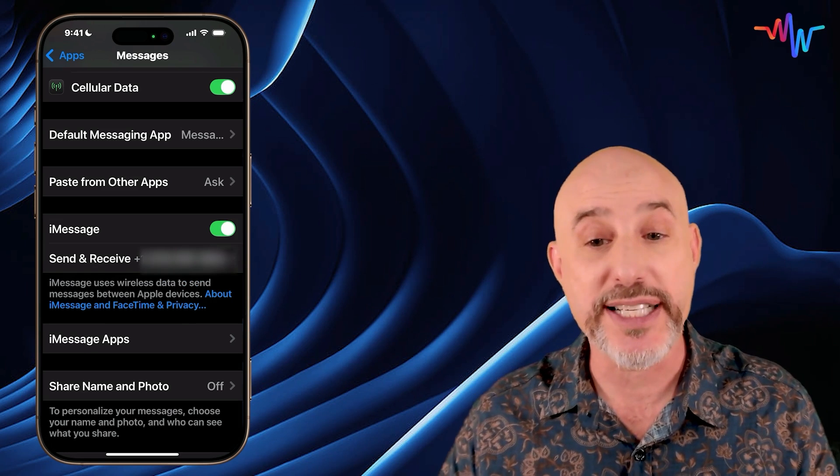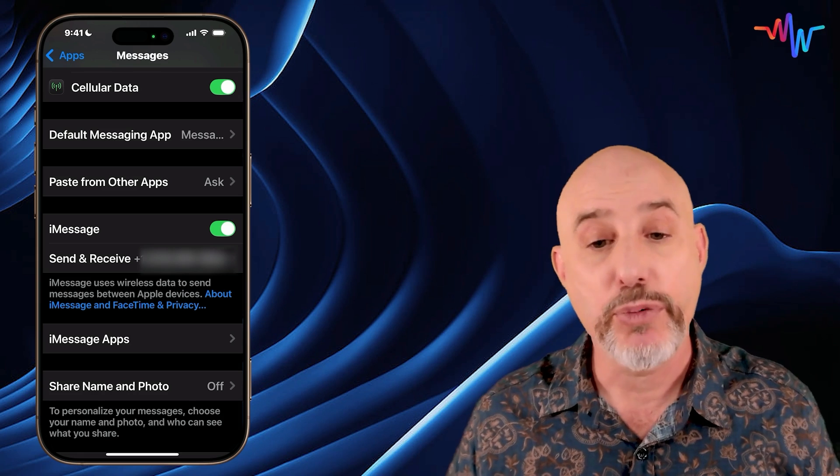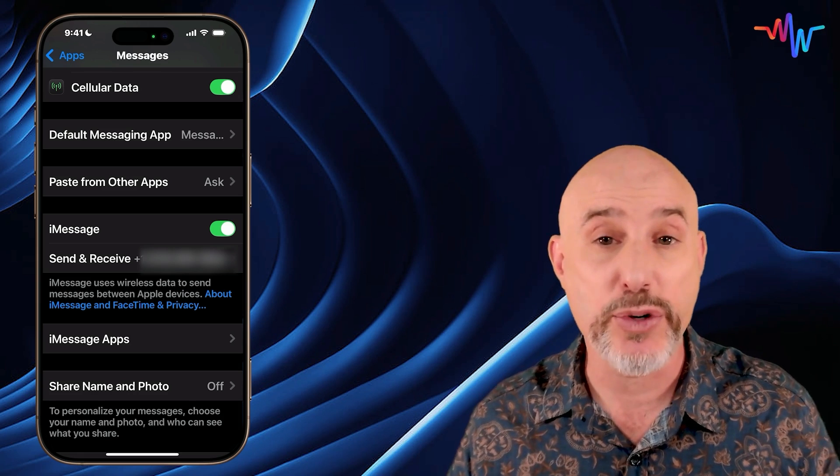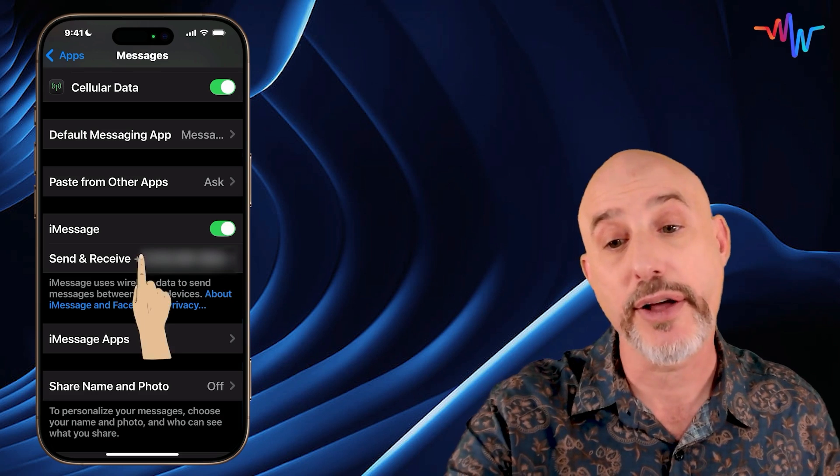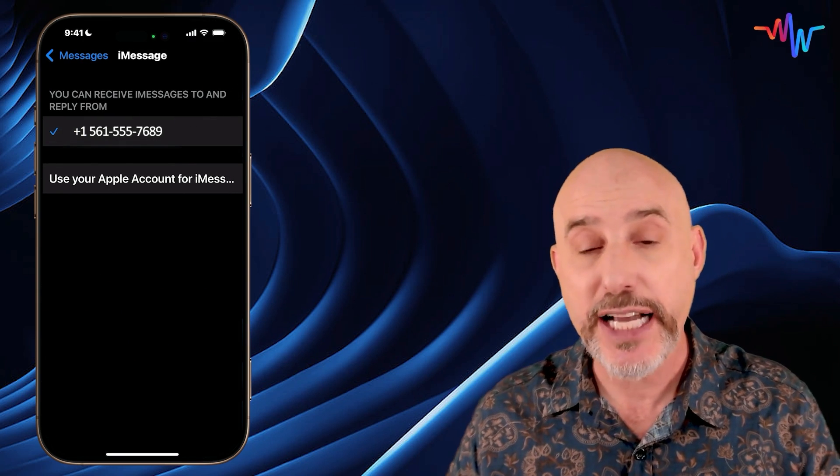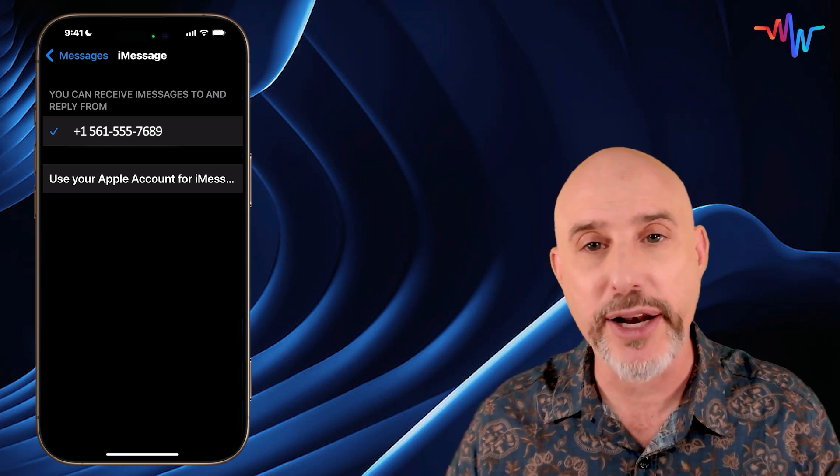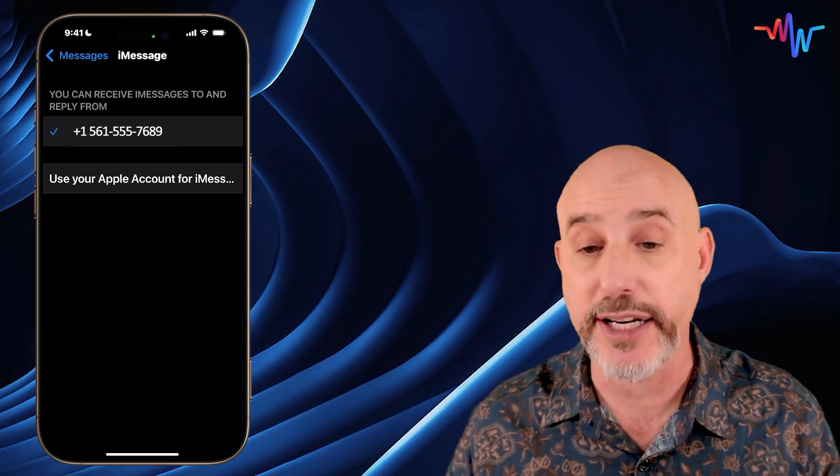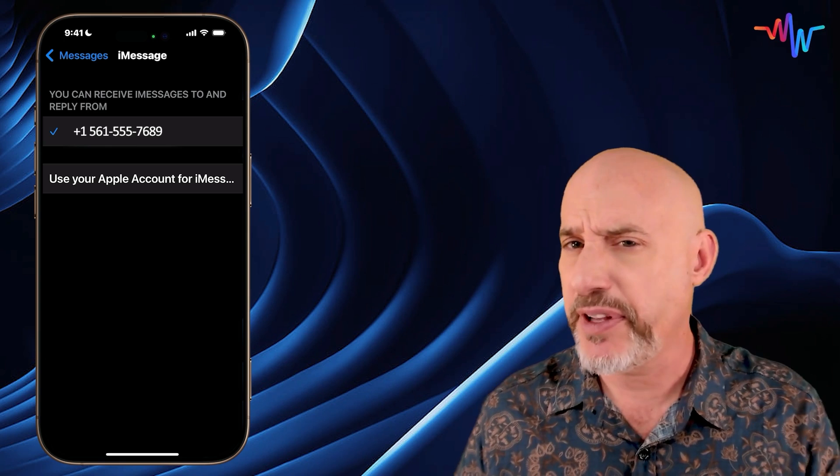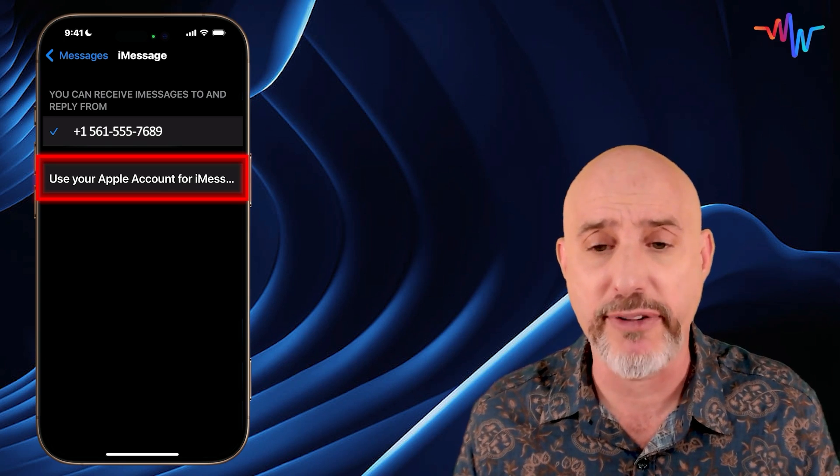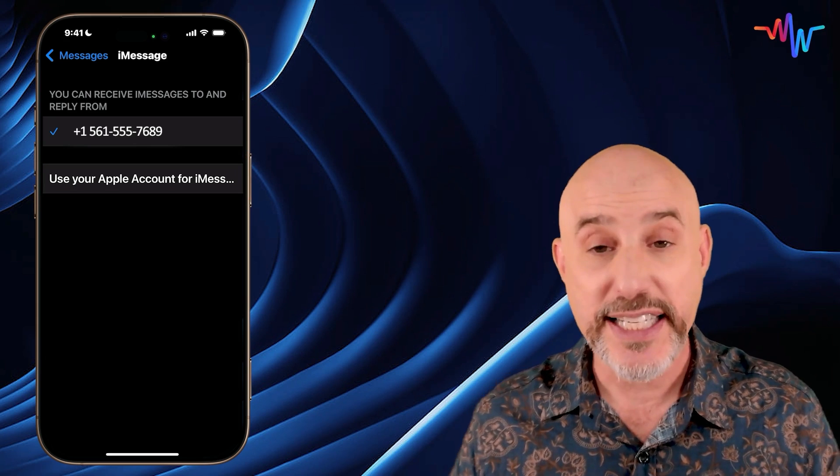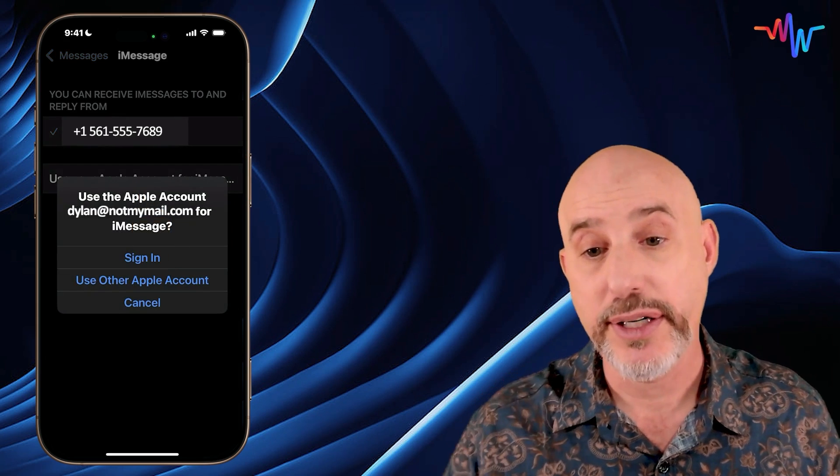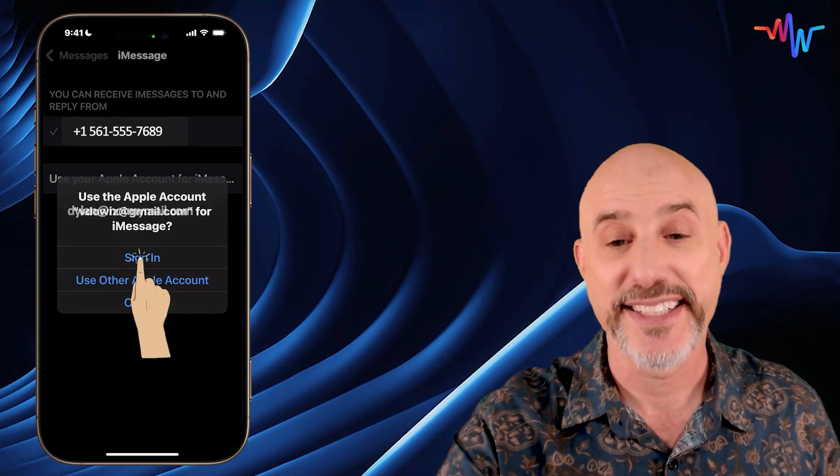Underneath that, you'll see where it says Send and Receive, and it will usually show a number, an email address, or a certain number of addresses. Let's go ahead and click on that button. In this section, we should see your phone number and all of the email addresses connected to your Apple ID. But if it looks like this instead, and it says Use your Apple Account for iMessage, something's gotten logged out.